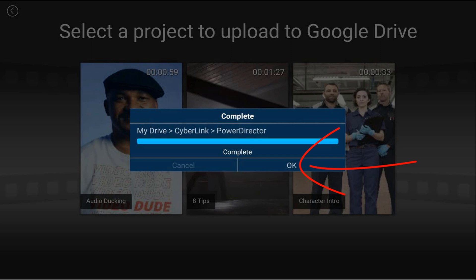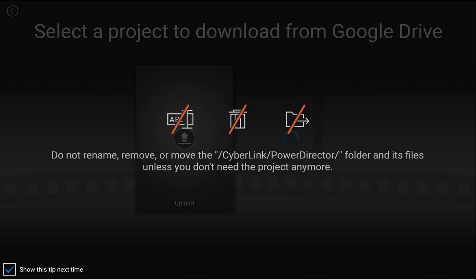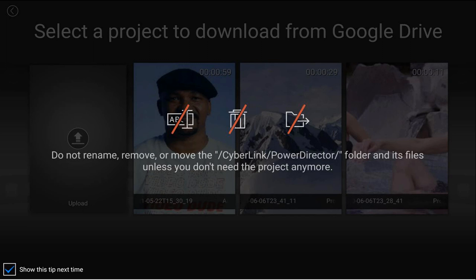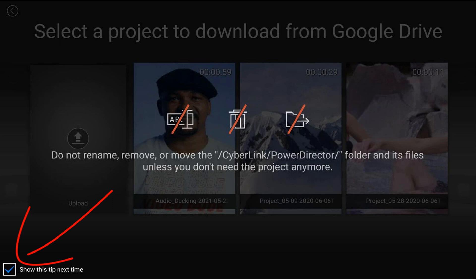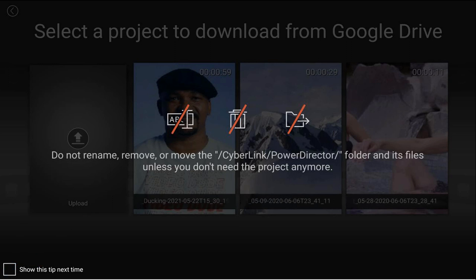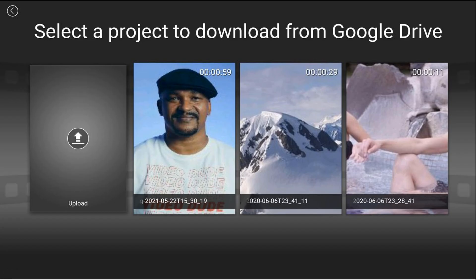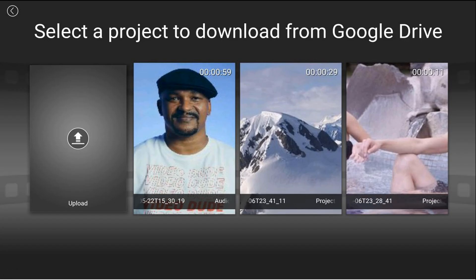Once it's done, tap OK. You'll get a message that tells you not to rename, move, or remove that project unless you don't need it on your device anymore. You can uncheck this so it never shows again, or leave it checked so you have that reminder.